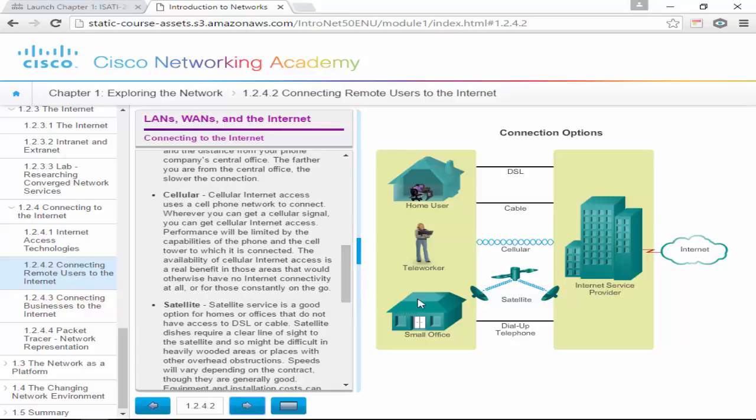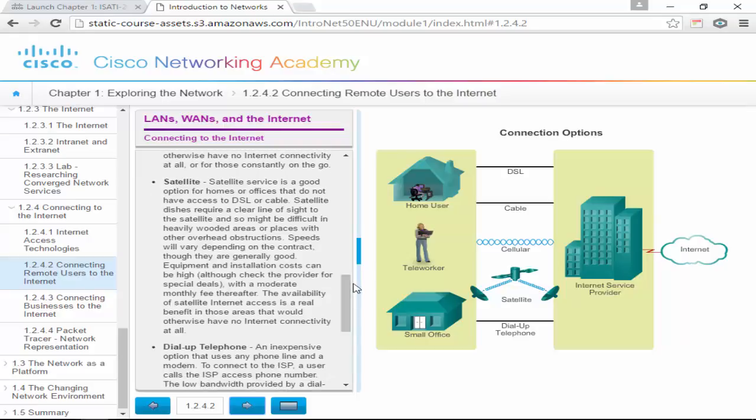Cellular internet access uses a cell phone network to connect wherever you can get a cellular signal. Performance is limited by the phone's capabilities and the cell tower it connects to. Cellular is a real benefit in areas that would otherwise have no internet connectivity. Satellite is a good option for homes or offices without DSL or cable — but because you're shooting to space, it is very slow; it's usually your emergency option. Satellite dishes require a clear line of sight and speeds vary depending on contract. Equipment and installation costs can be high.